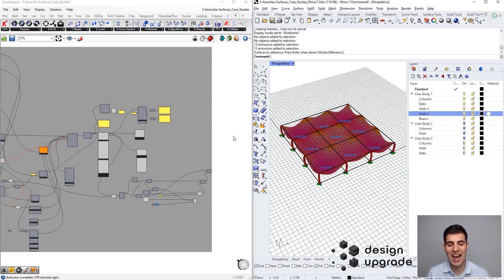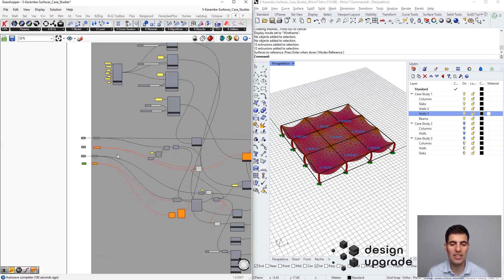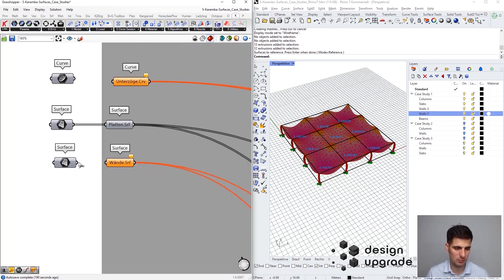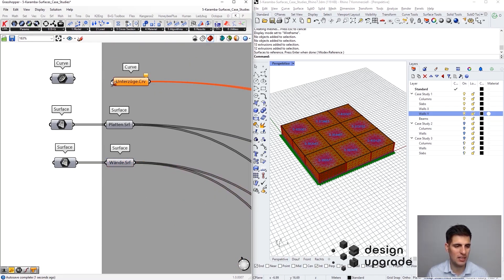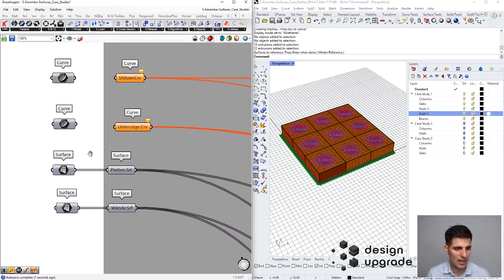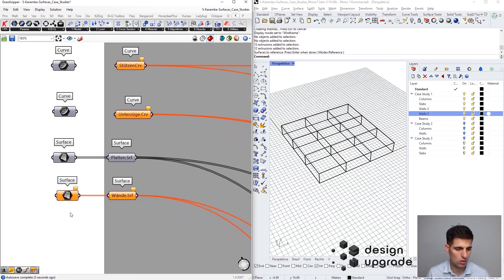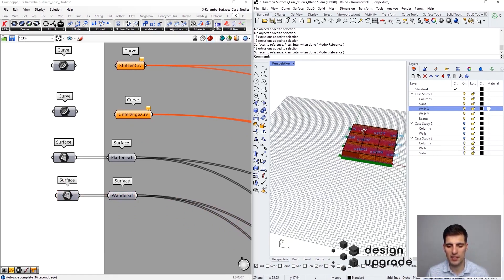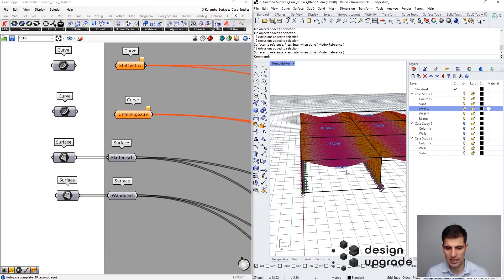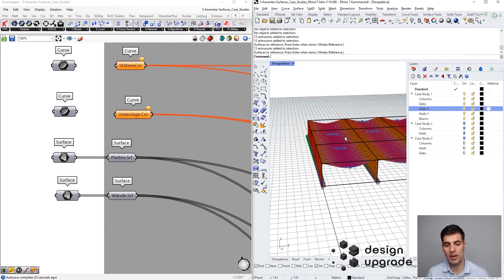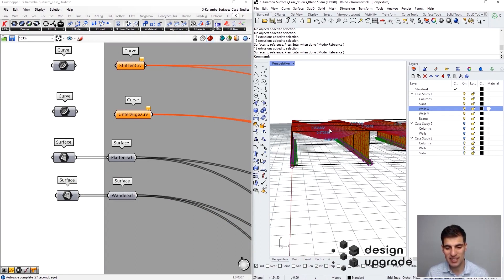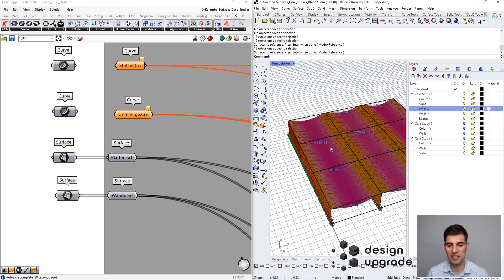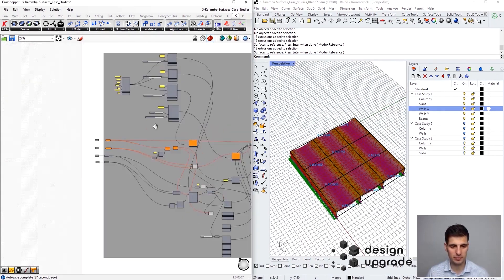This matters when defining steel reinforcement, because for a two-way slab we provide reinforcement in both directions to cover those bending moments. Now let's see what happens when the slab is supported not on columns but on walls in just one direction. Let's disconnect the columns, clear the wall reference, go to Rhino, select walls in the X direction only, and press Enter. We can now see the wall elements running along the X direction.